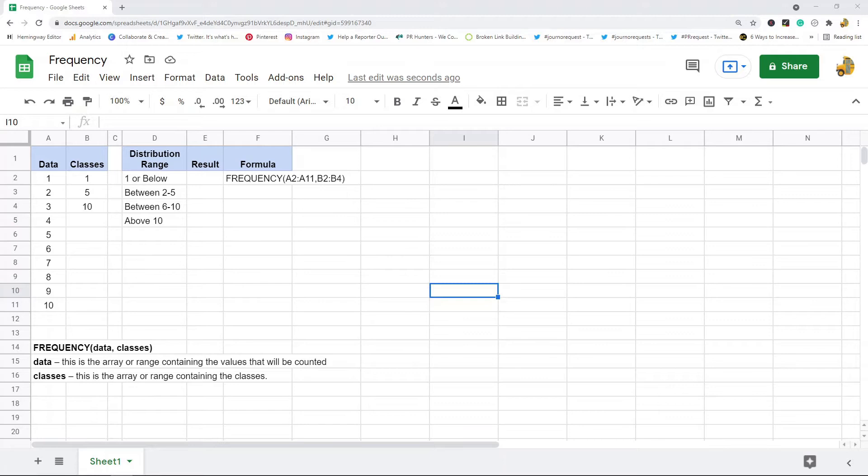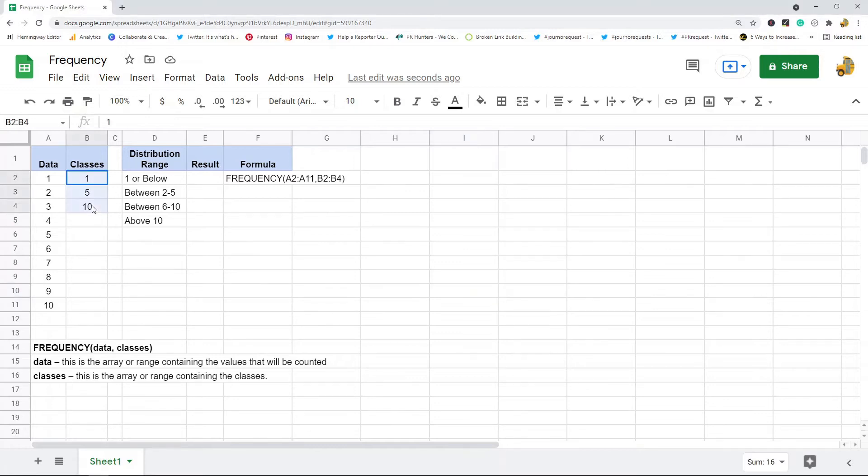So basically what this does is I have these classes here, this is going to be the second argument and it's going to create a distribution range from the classes that I specify in this function.